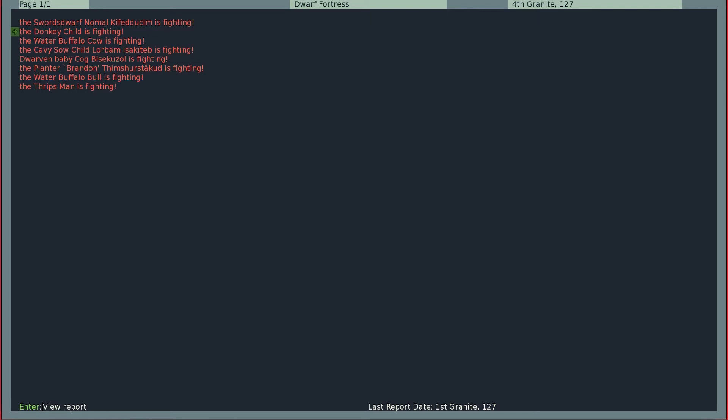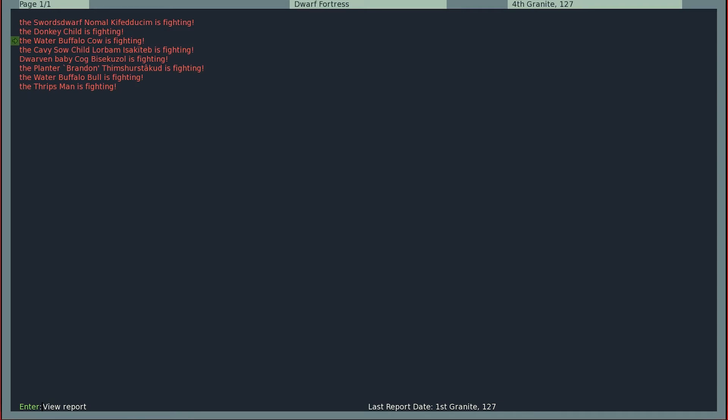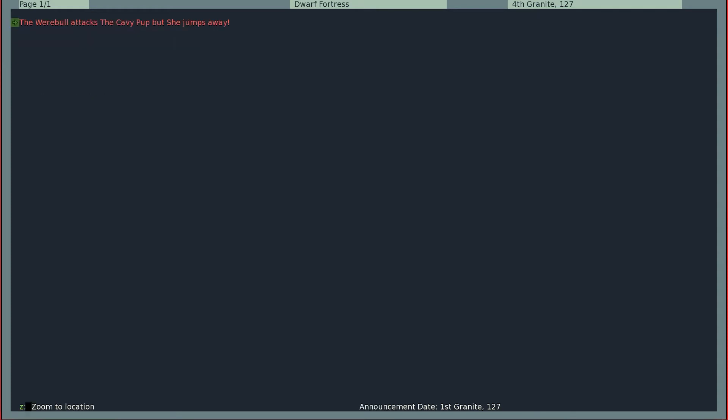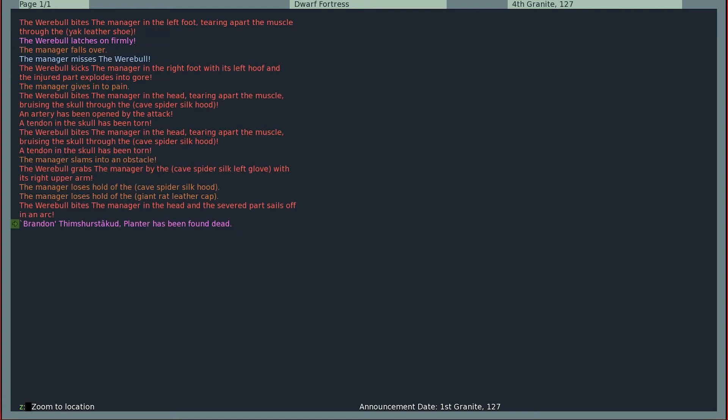Okay, the donkey child is fighting. The water buffalo cow is, I want to see how the water buffalo died. The werebowl charges at the water buffalo, collides with the water buffalo, knocks over and tumbles back. That's terrible. The cavy fought the fucking guy. Oh, and it was named too. Oh, see, it jumped away. No, the cavy jumped away. No problem. But Brandon just. Oh, bite him in the head. Kick him. Brandon. Bites him in the head again. Slams into an obstacle, loses hold of his hood and his cap. Bites the manager in the head severed part. He bit his head off.